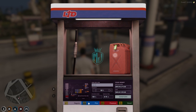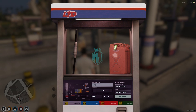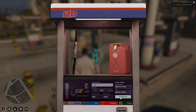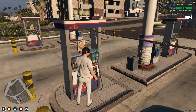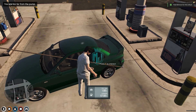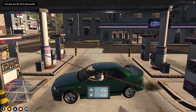At the pump there are four options: Regular, Plus, Premium, and Diesel. Regular gives normal gasoline, Plus gives better quality, and Premium has the lowest fuel consumption. Select Premium, choose the quantity, confirm, and pay with bank or cash. You will also get the nozzle — press E to interact. If you are too far from the pump, move closer and try again.